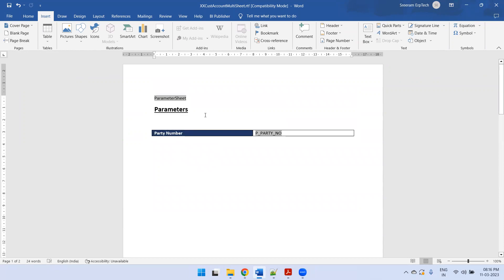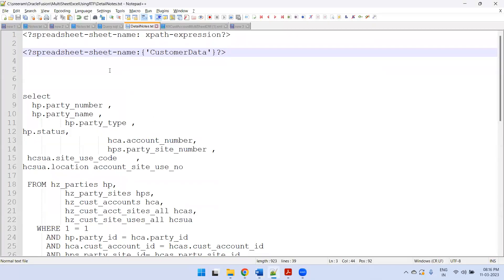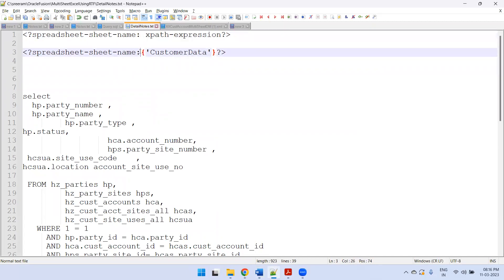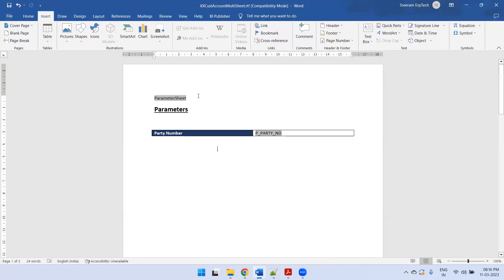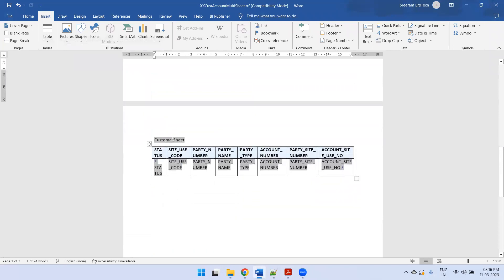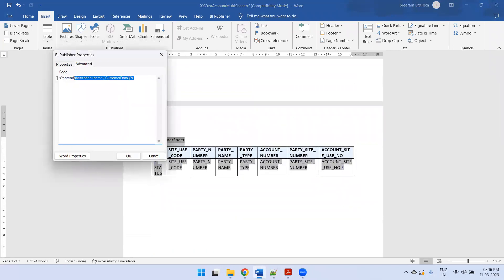If you don't add a user-defined sheet name, the BI engine will automatically assign Sheet1, Sheet2 respectively. If you want designated sheet names, you have to use one more tag — a spreadsheet tag. Here is the syntax for the spreadsheet tag, and you can mention your appropriate sheet name like this. In my sample, the sheet name I mentioned is 'Parameters', and for the next page I mentioned it as 'Customer Sheet'. That is the logic for implementing multiple Excel sheets.